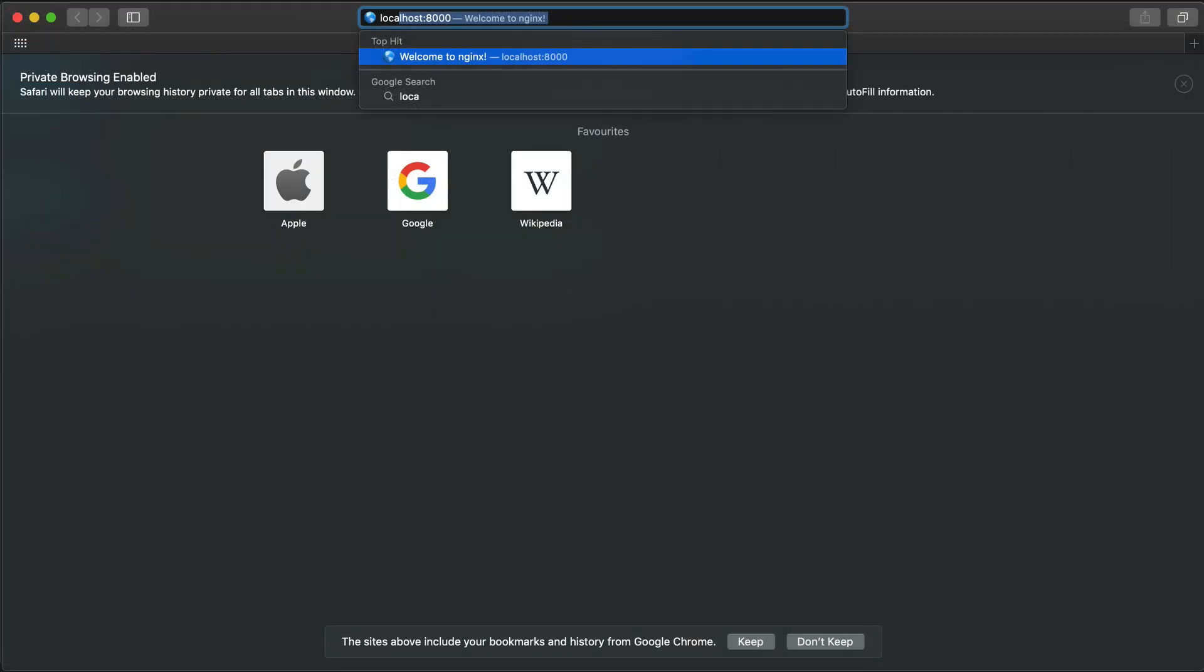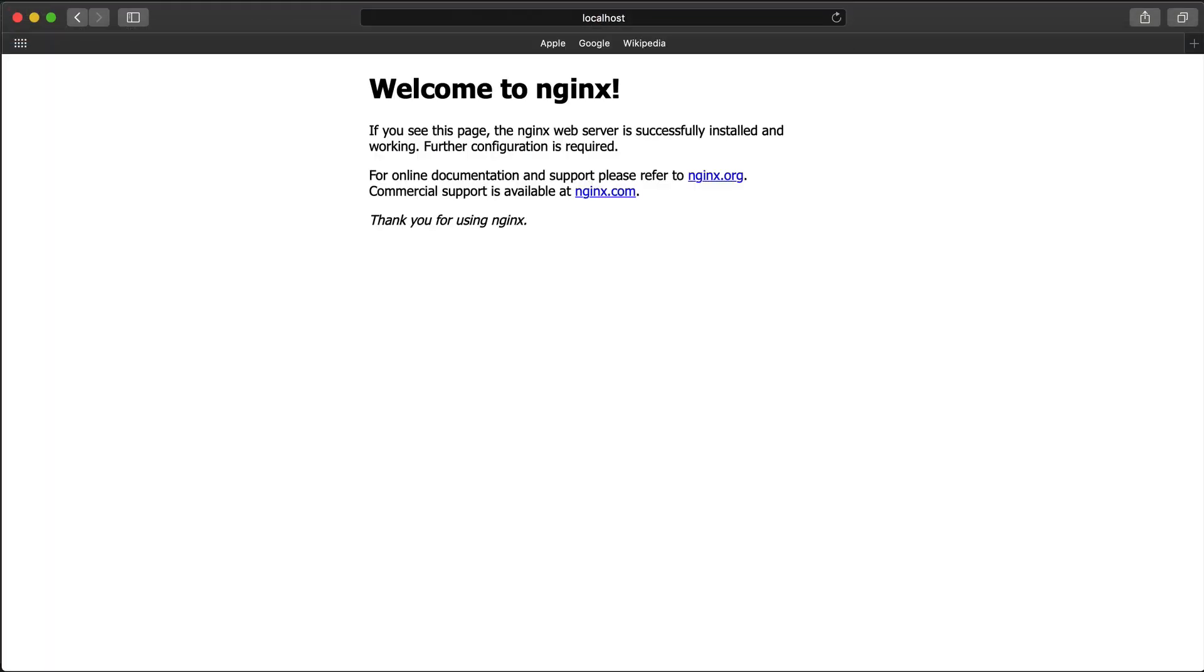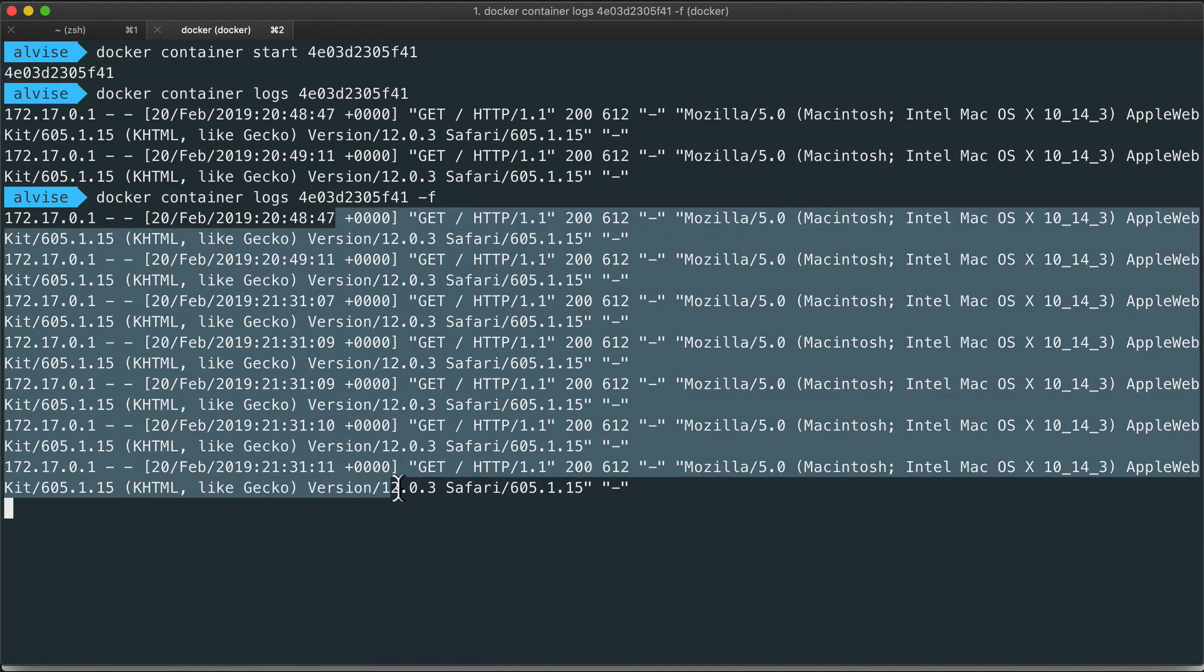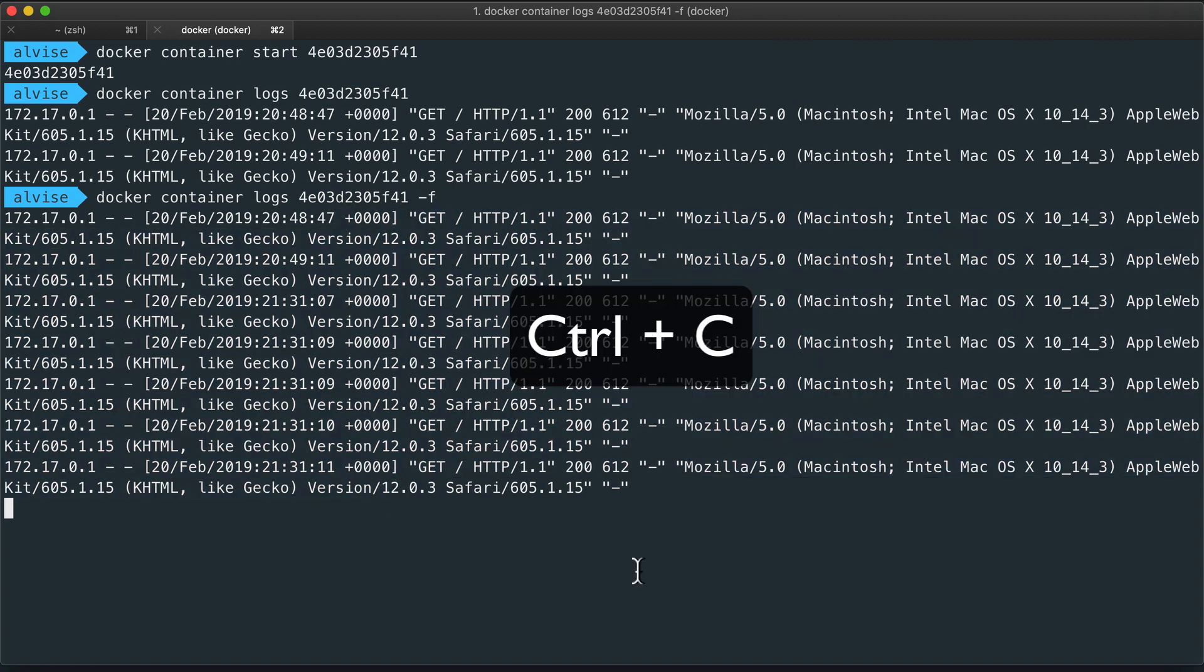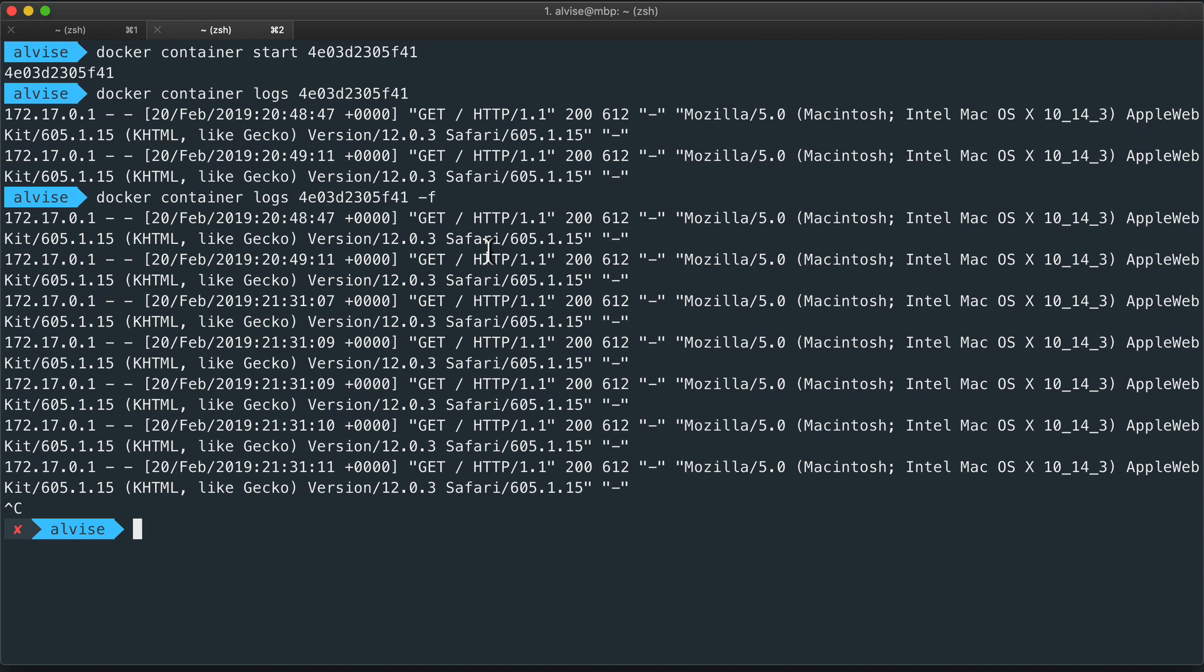We can see that if we go and do multiple requests to localhost:8000, new logs are printed. Let's press Ctrl+C to exit from the log command.